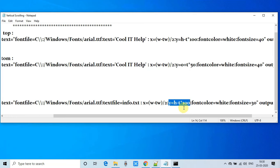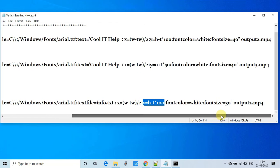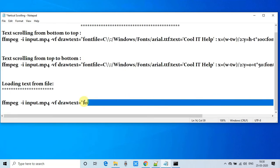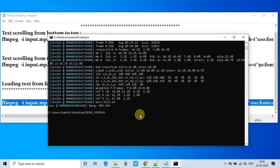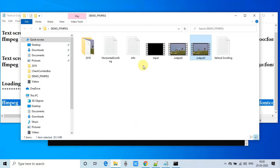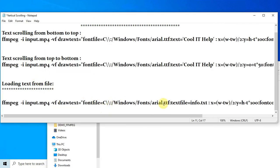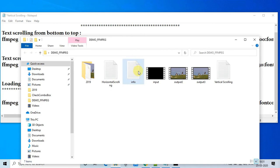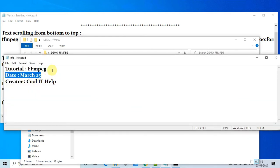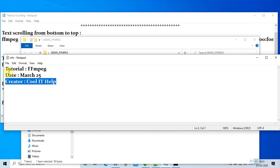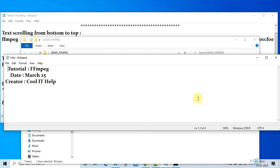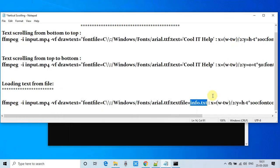We are going to load the info.txt file — there is some information inside that text file that will be loaded and displayed as scrolling text on the video. This is the info.txt file — the text is placed line by line and there are alignments and spacing as well. Whatever spacing you have done in the text file is also considered in the command, and the same thing will be displayed on the video.